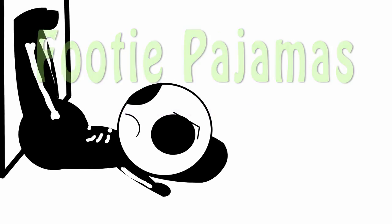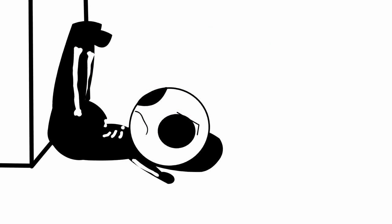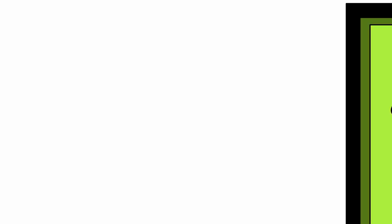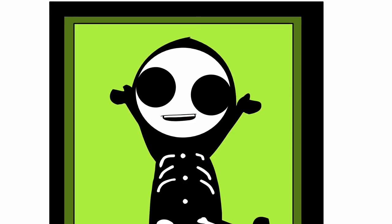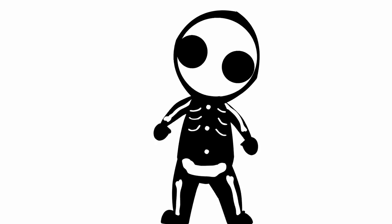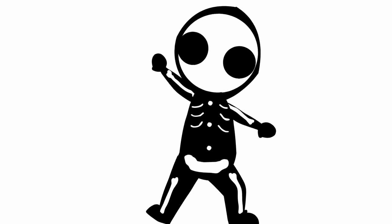Sleep? But how? How can I sleep when I'm wearing my footie pajamas?